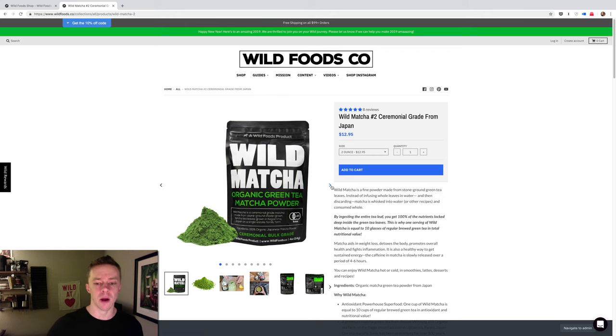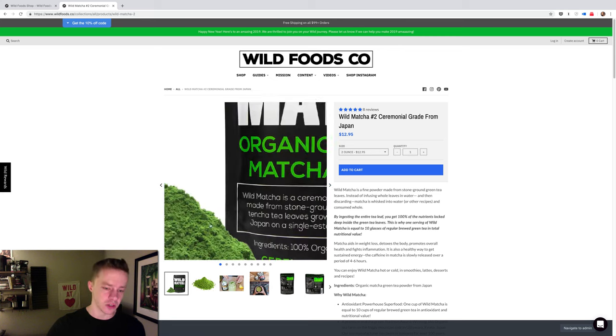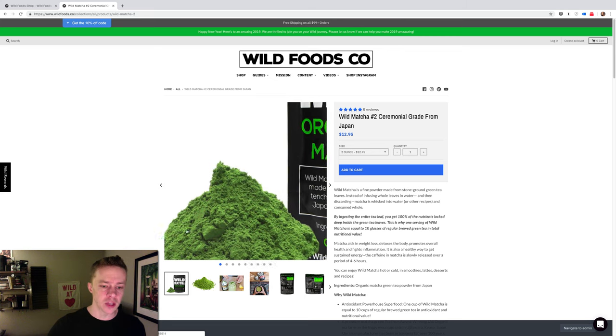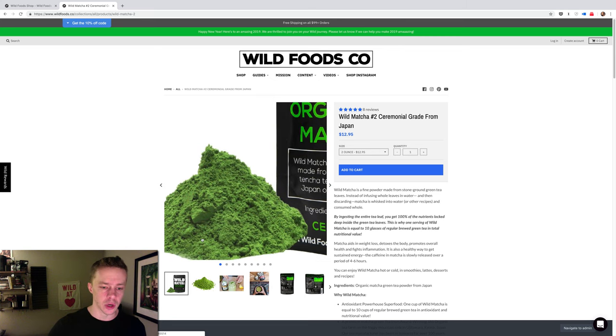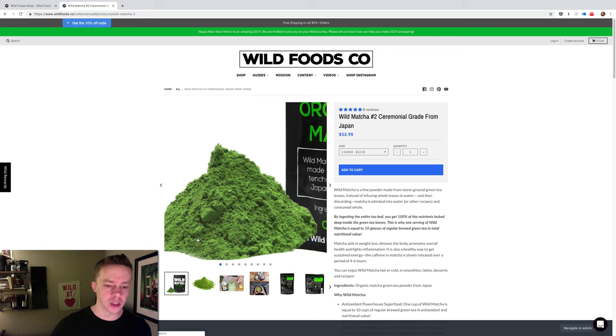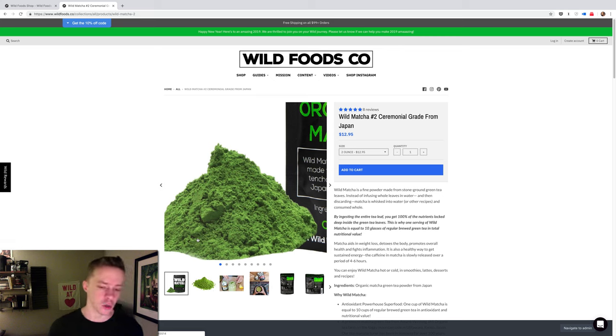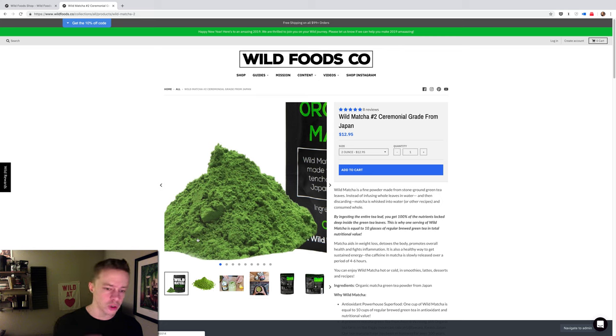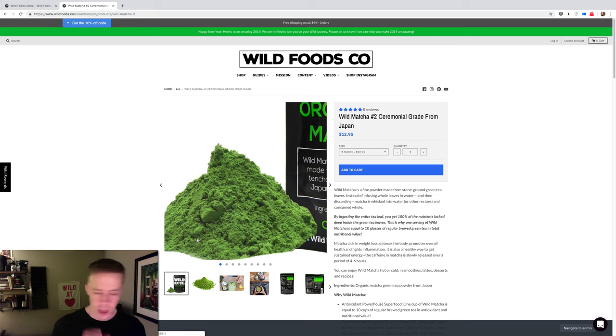So wild matcha green tea powder is very unique because it's actually the whole leaf that is ground into this fine powder here, and that's why you get this luscious green. It's also why you get so much more nutrition out of matcha compared to regular green tea. With regular green tea, you take tea leaves, add hot water, infuse the liquid out of the tea leaves, then remove the tea leaves and drink just the liquid.